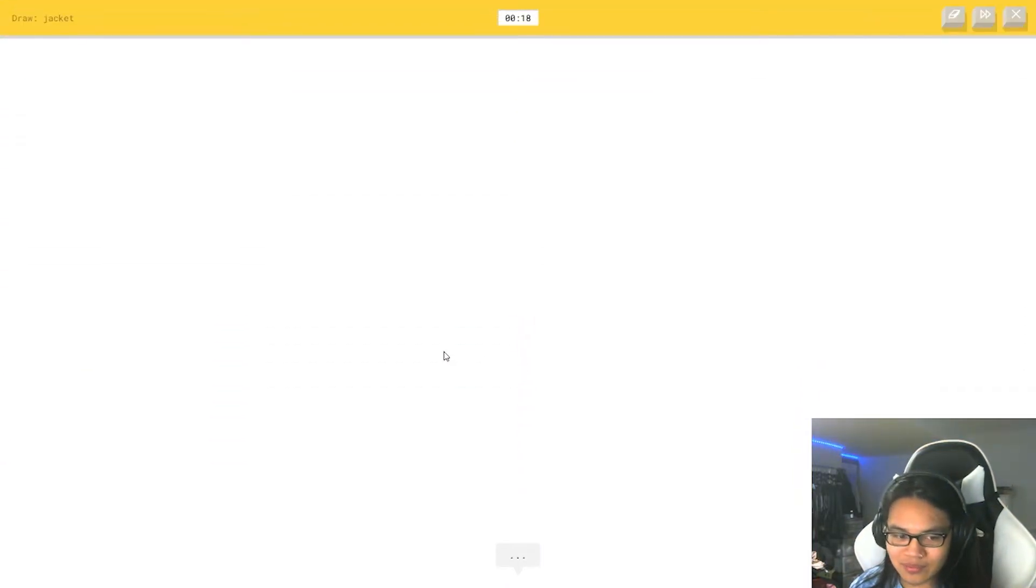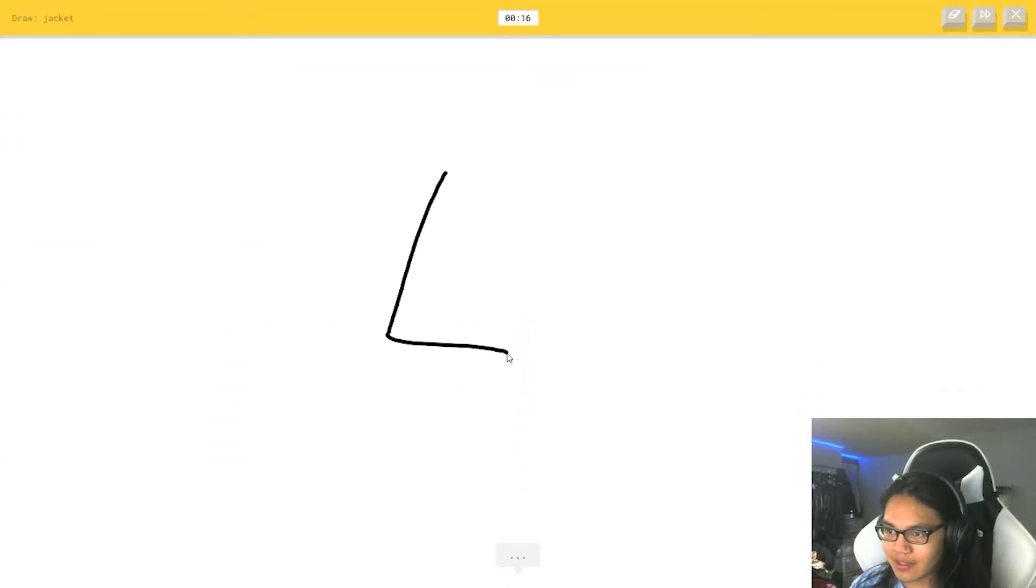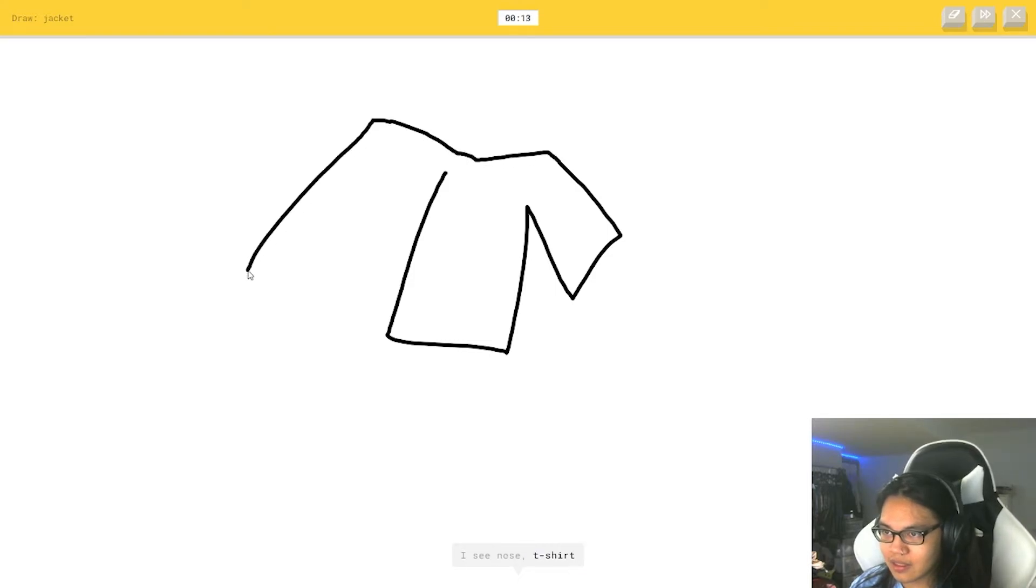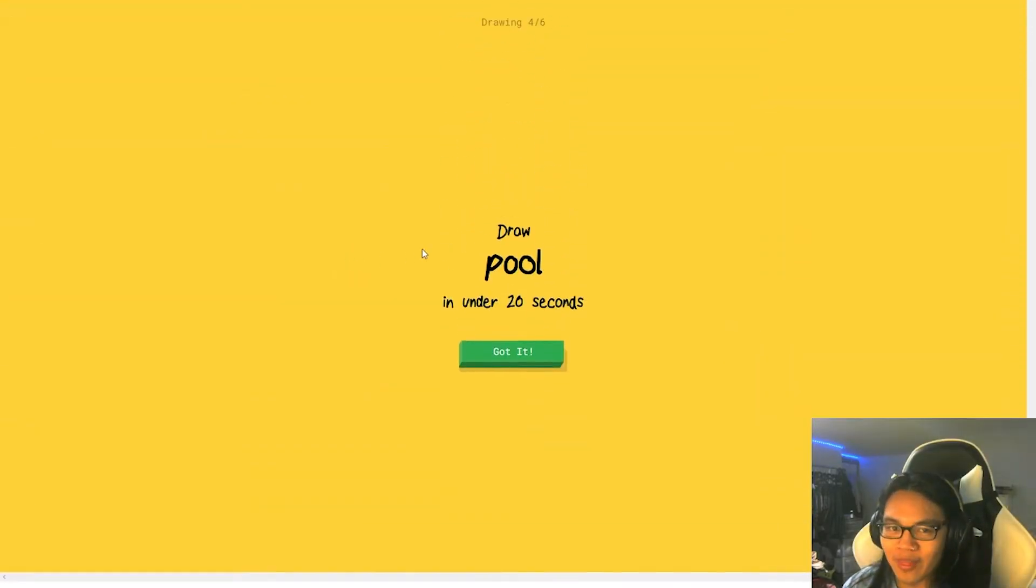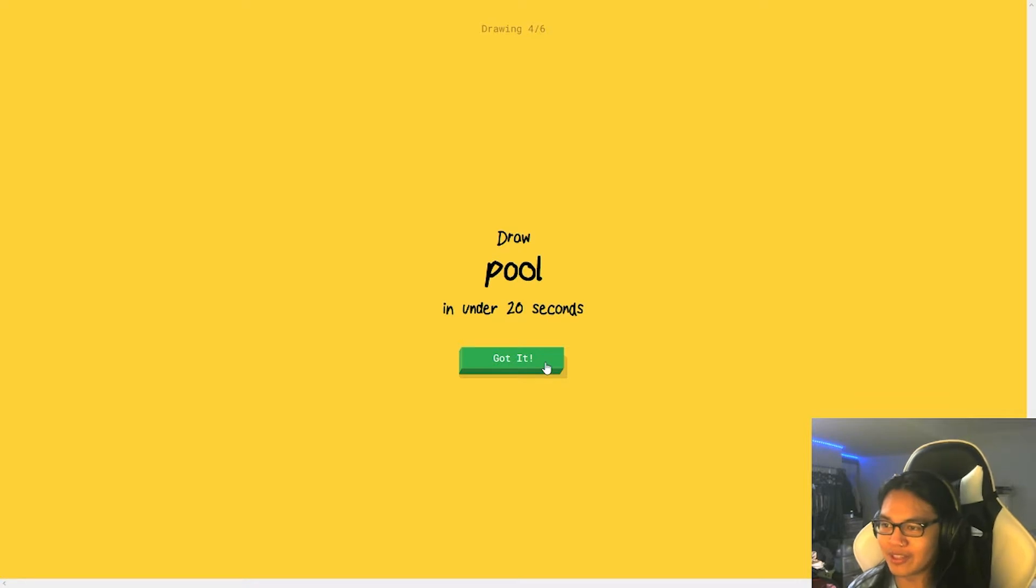Jacket. Alright, come on. I see nose. I see nose. Or t-shirt. Oh, I know. Jacket. Yo, that's one big arm. What the fuck?